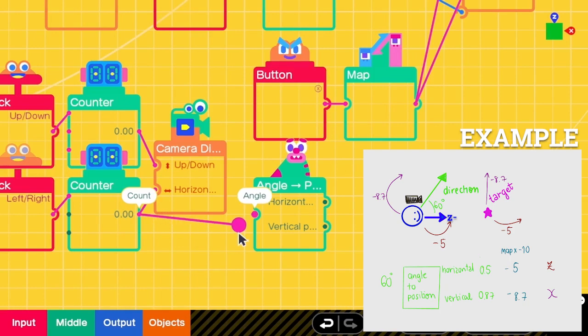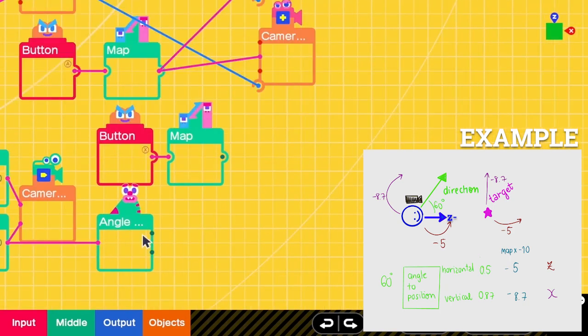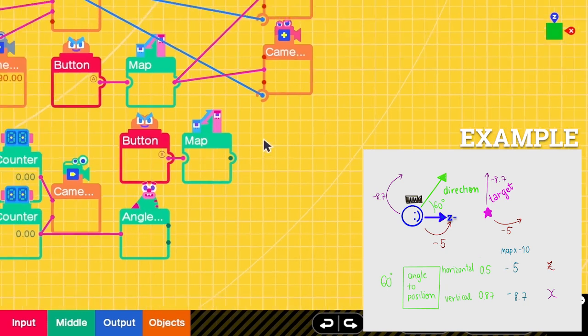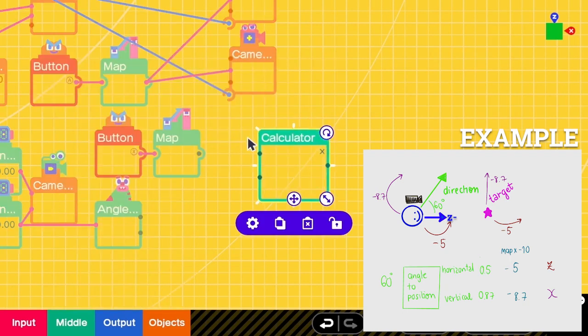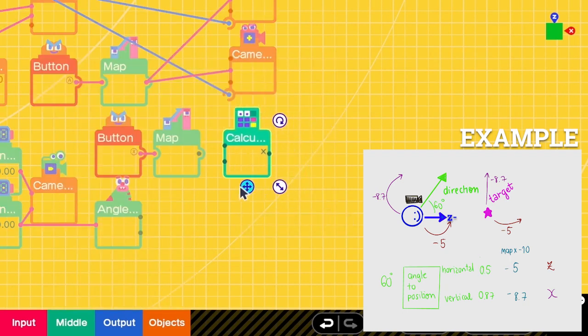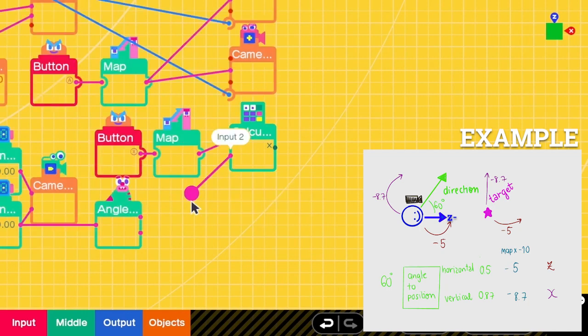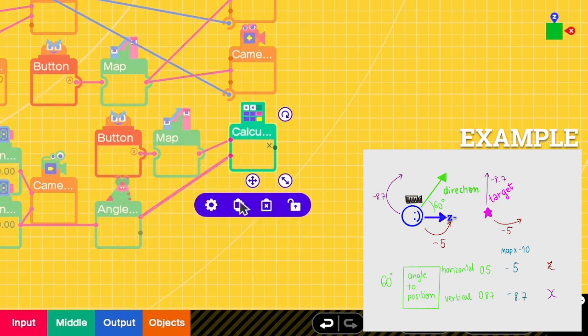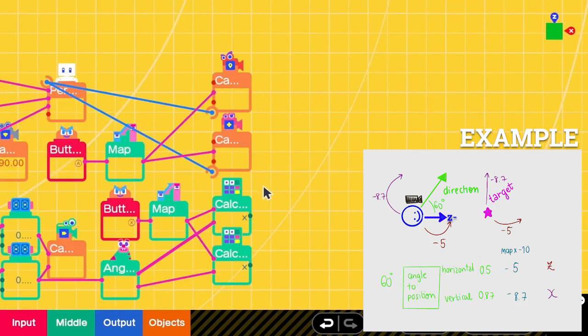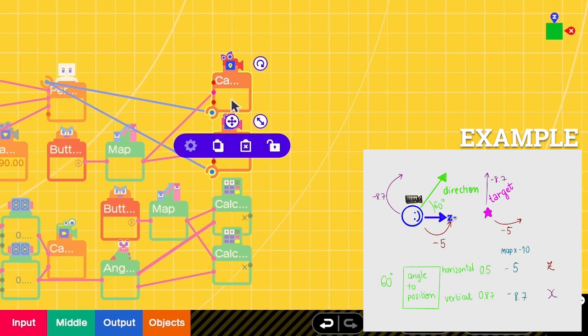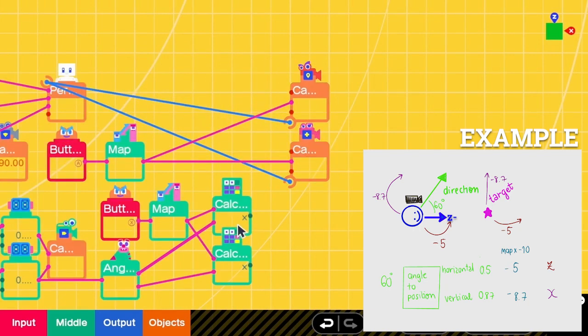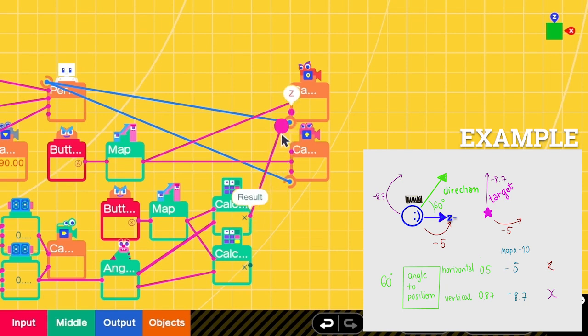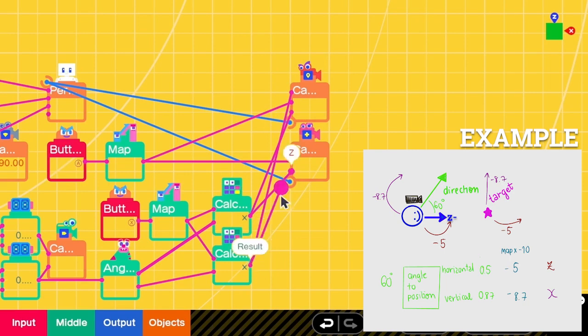And then we get the horizontal value of the camera direction, which is from this counter. This position is based on the unit circle, but we want to shift it by, in this case, by 10 units. So we need to multiply this with the map value. Let's move this a bit. The first counter is for the horizontal value, and we have to send this to the Z parts. For the vertical value, we have to send to the X parts.